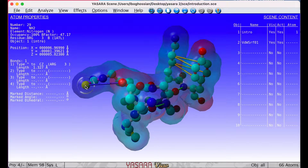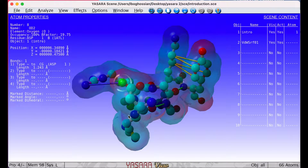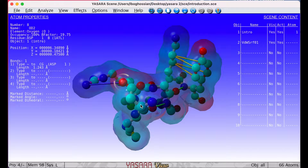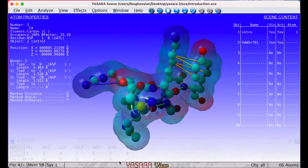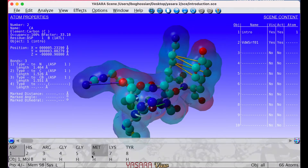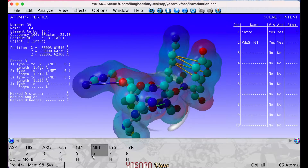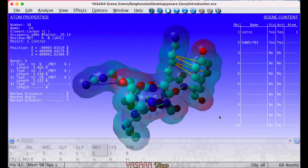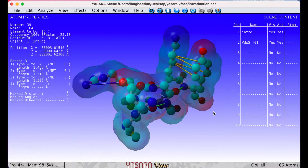Particularly with larger molecules, it can be hard to find a specific amino acid or particular atom that you might be interested in. Hovering the mouse over the bottom part of the screen will display a list of all the amino acids that are present in the molecule in order, making it easier to find the one you want.